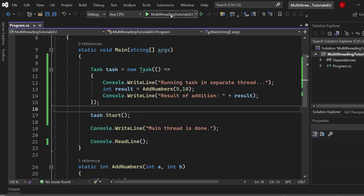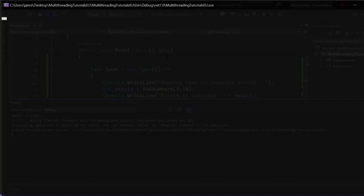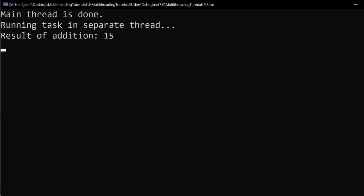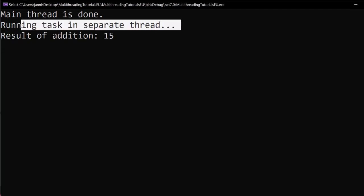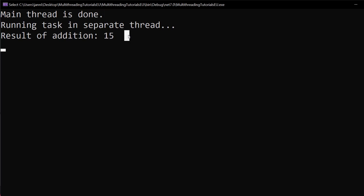So if we start the application now, you can see that exactly this will happen. The main thread is starting, it's creating the task, is starting the task, and then reaches main thread is done. Now setting up the task and starting it takes some time, so this is what you can see here: running task in separate thread after main thread is done, and then we can see the result of addition which is 15.